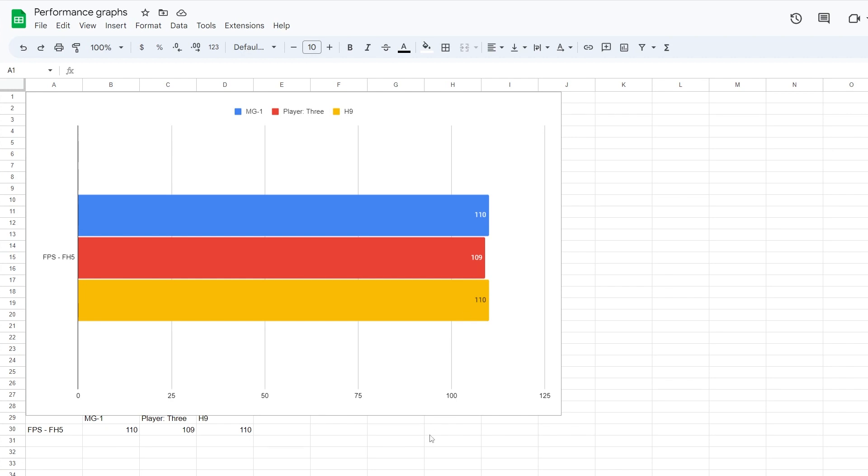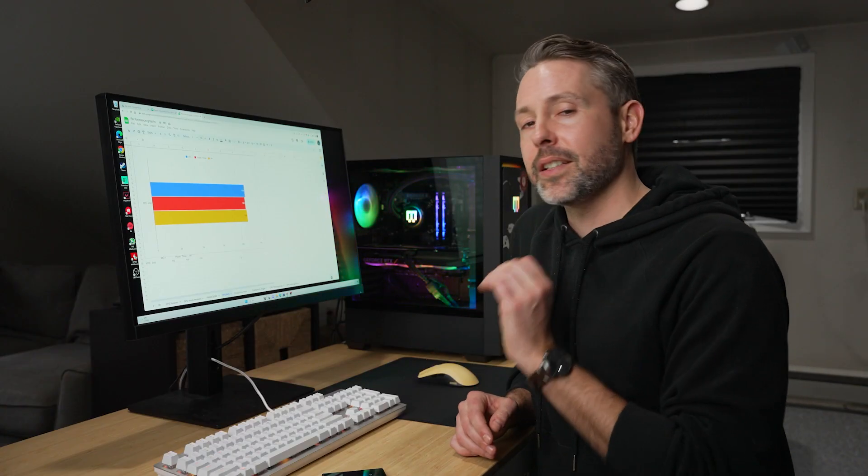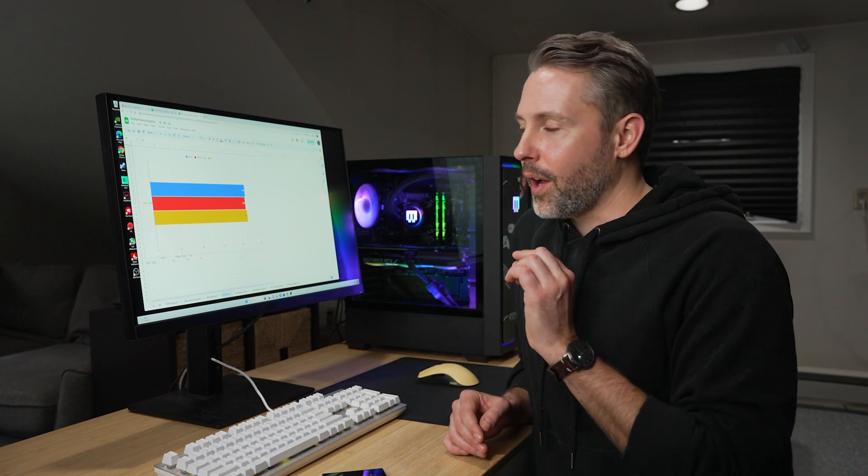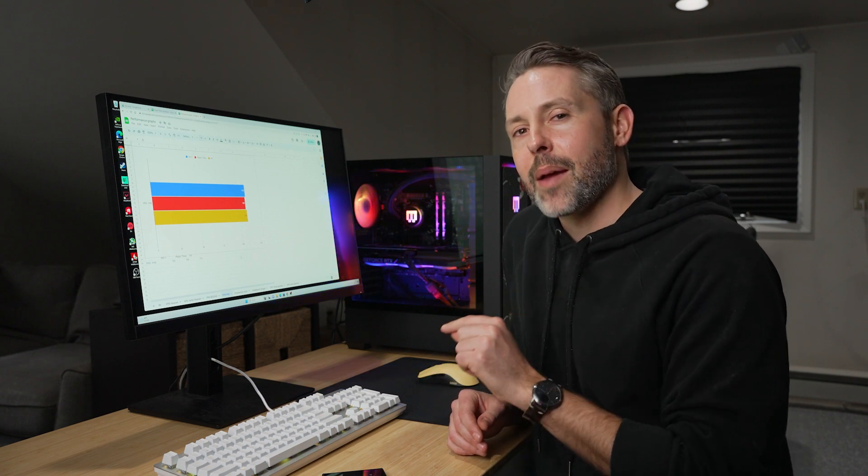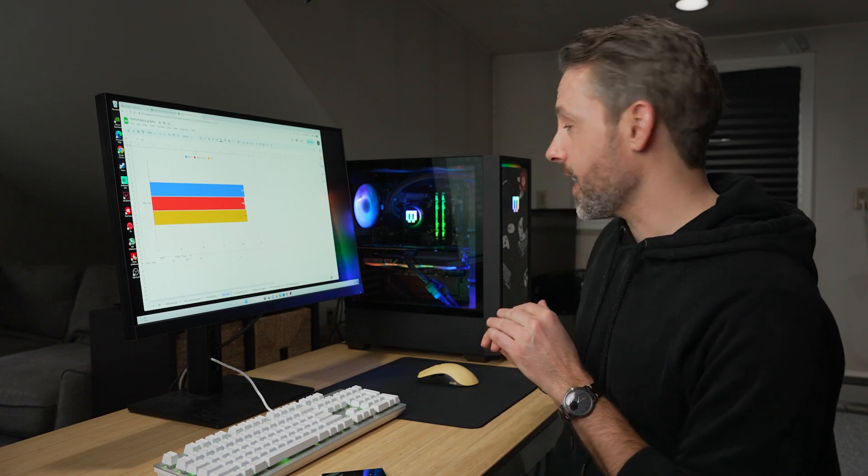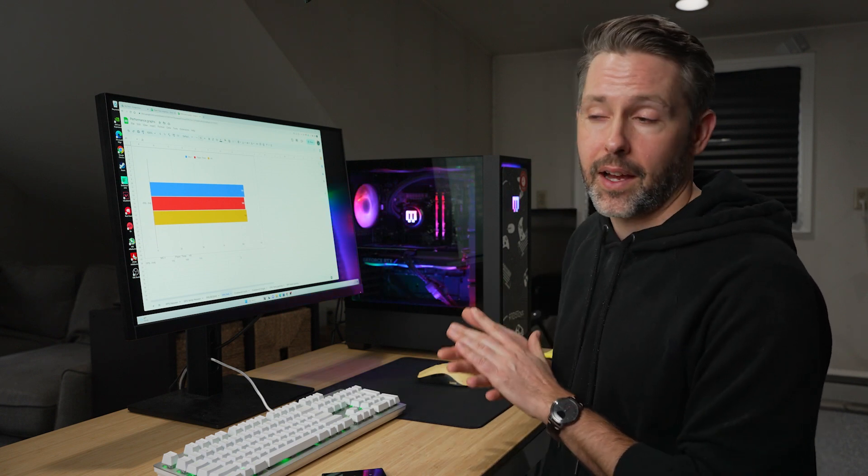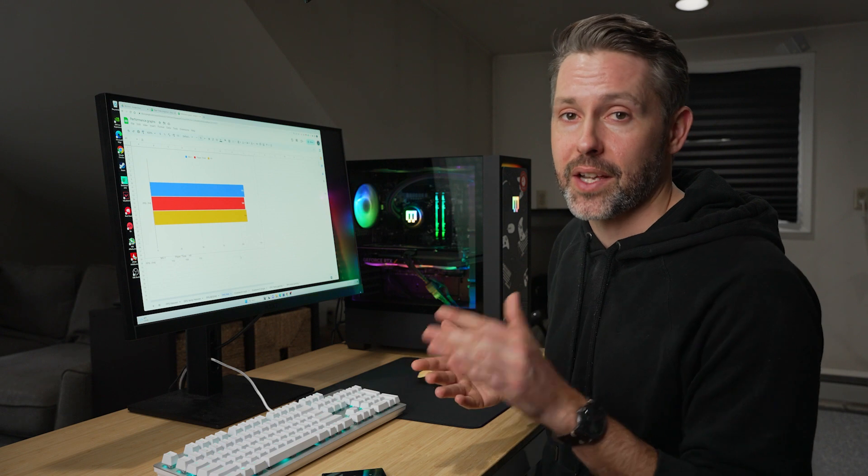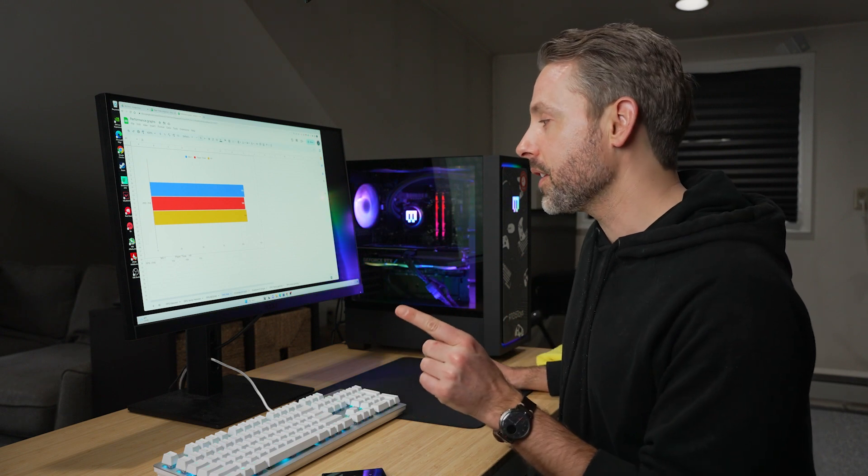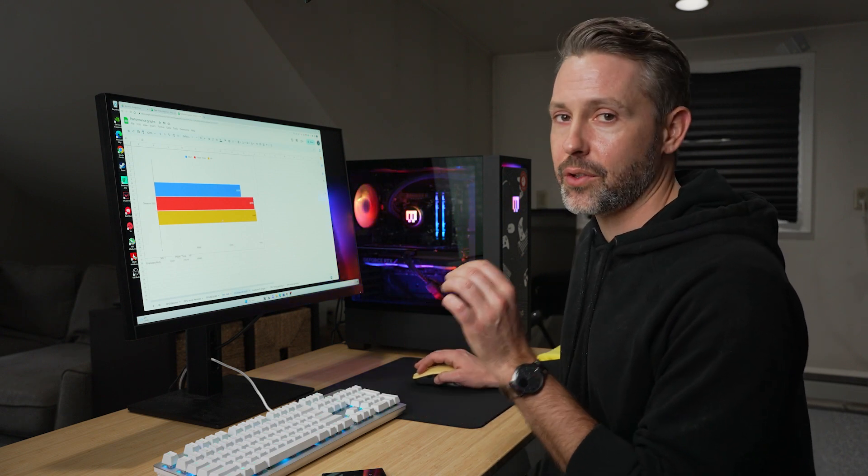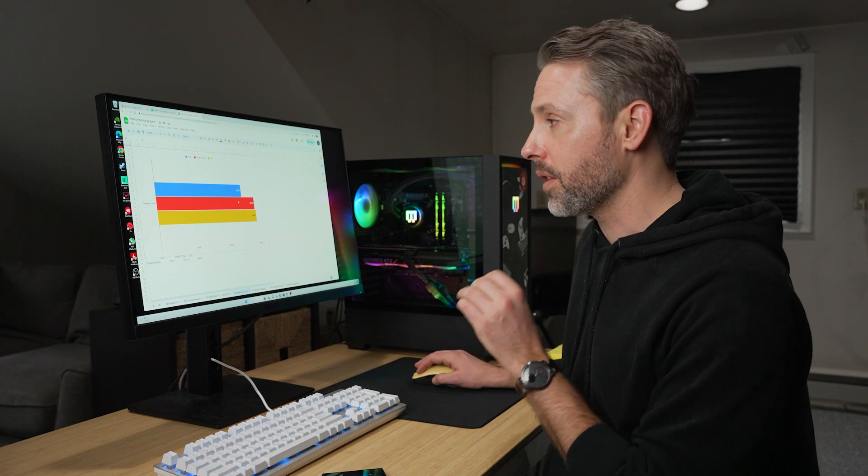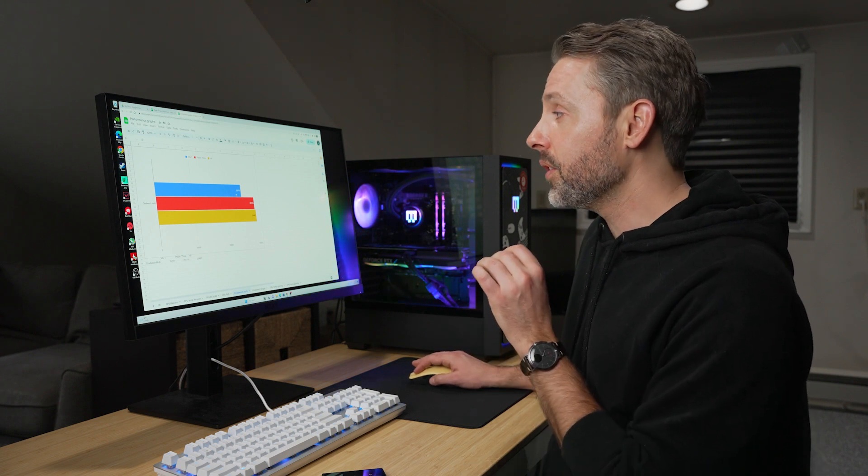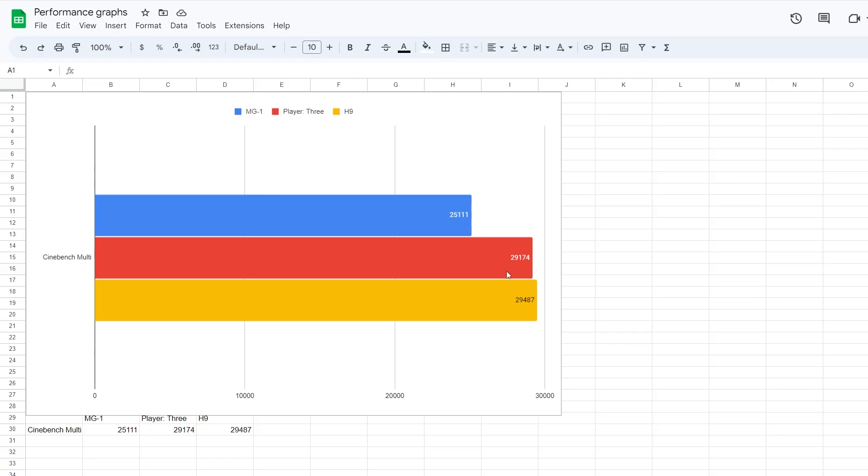So where things started to get a little bit interesting, I first noticed that when I was doing a Prime95 stress test on the CPU, just to test how loud they would get, what it would do when the CPU is running at 100% load.